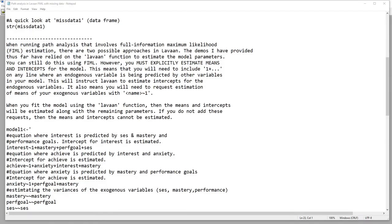When running path analysis with full information maximum likelihood estimation — or FIML — there are two possible approaches in lavaan. The demos thus far have relied on the lavaan function to estimate model parameters, and you can still use FIML with it. However, you must explicitly estimate means and intercepts for the model, so you have to be more detailed in the lavaan function. Your syntax must specify all parameters you want to estimate, whereas functions like SEM and CFA have certain defaults that make things easier.